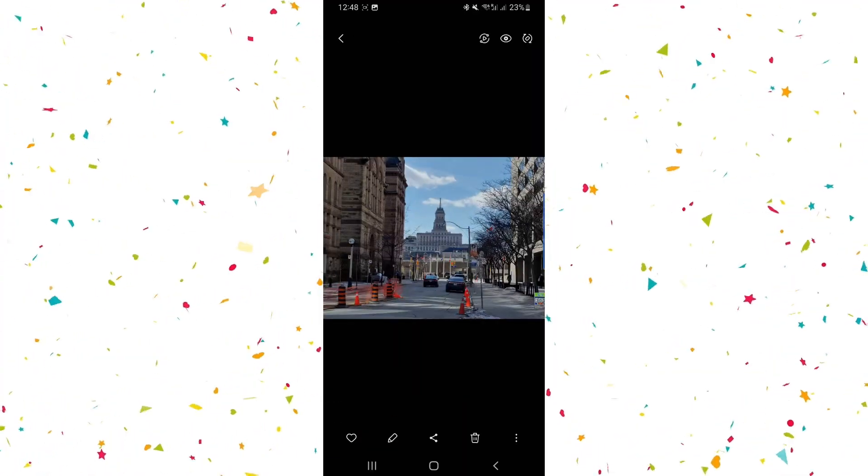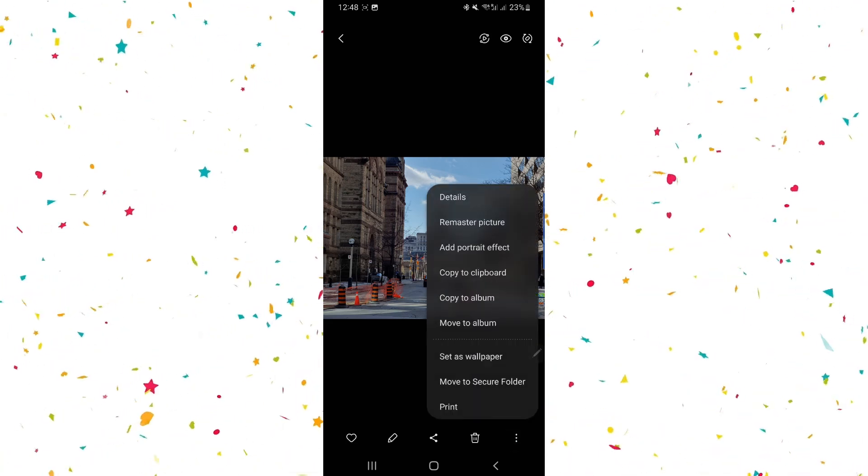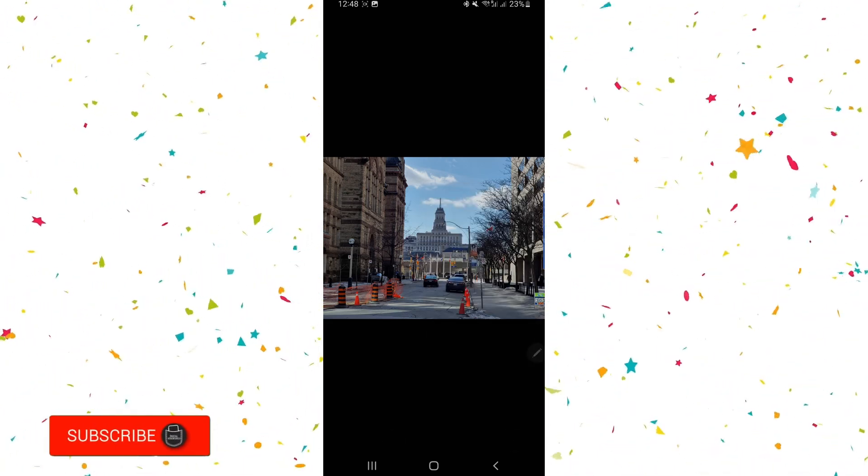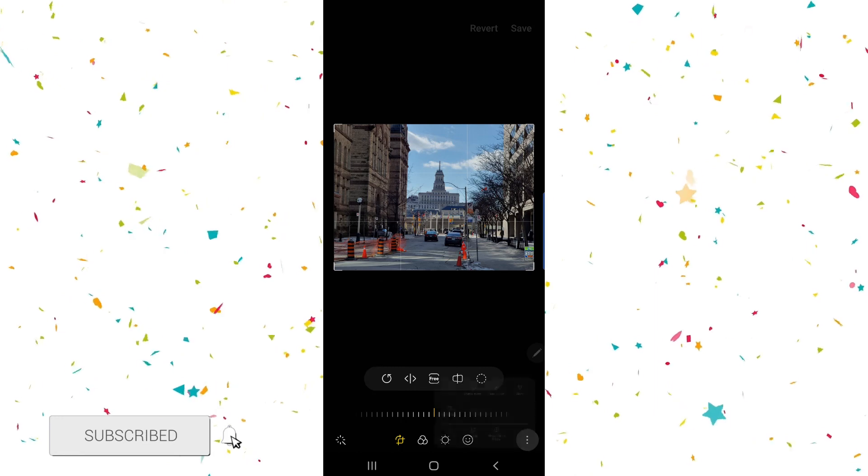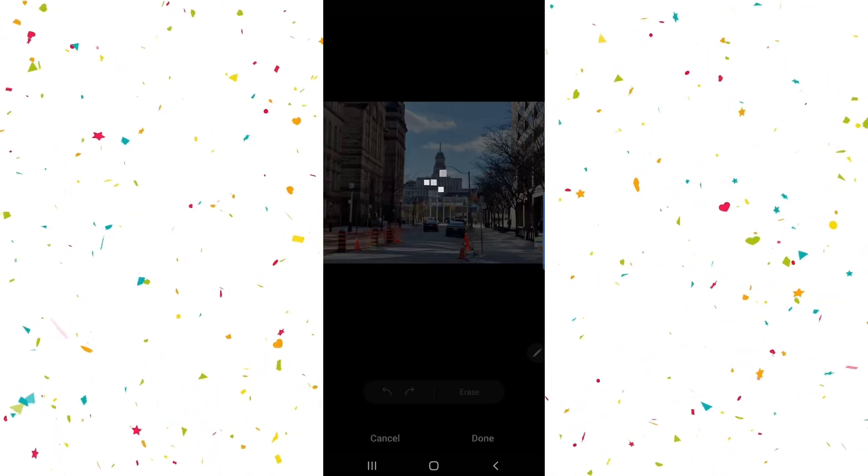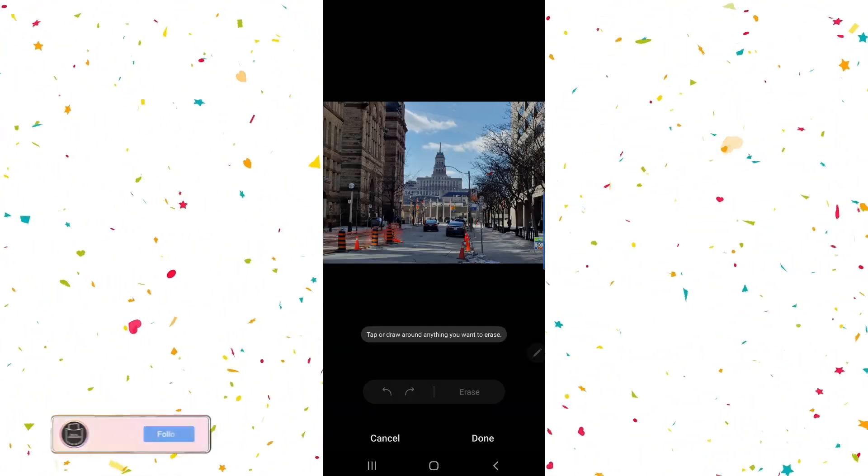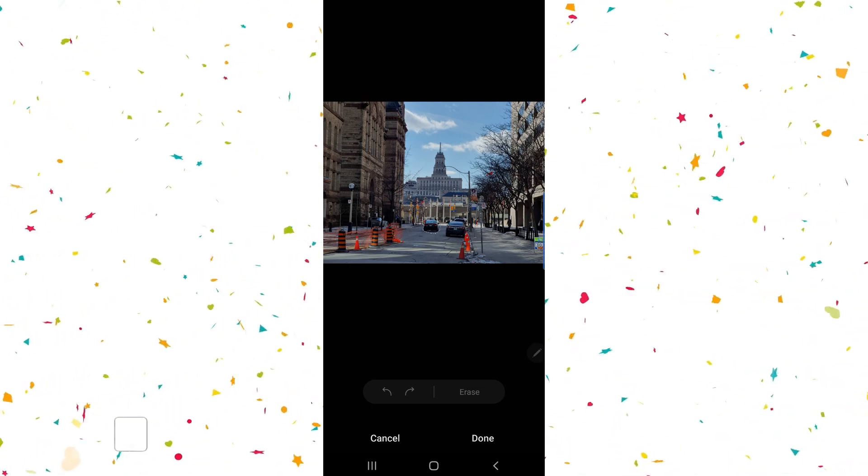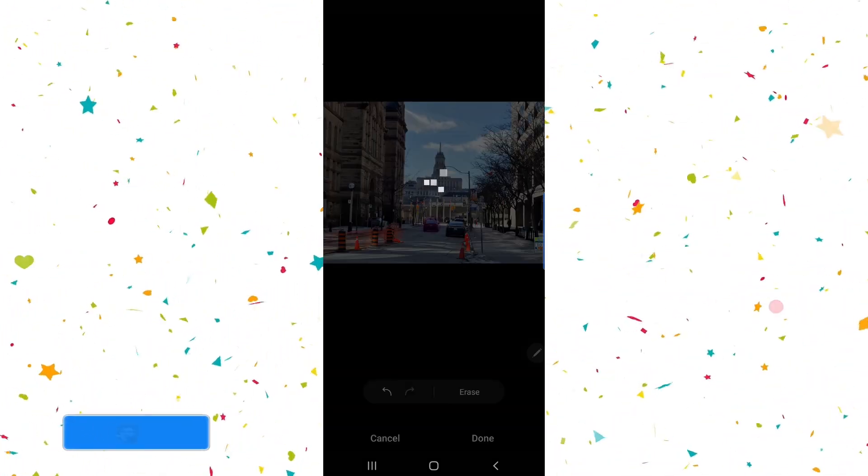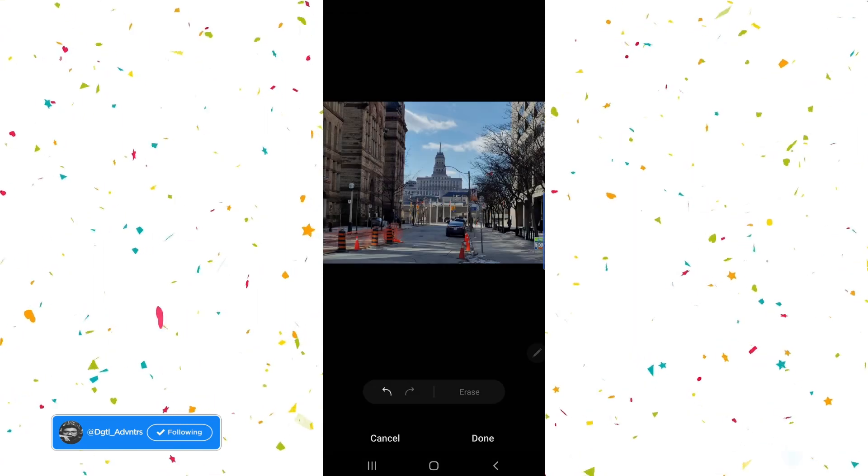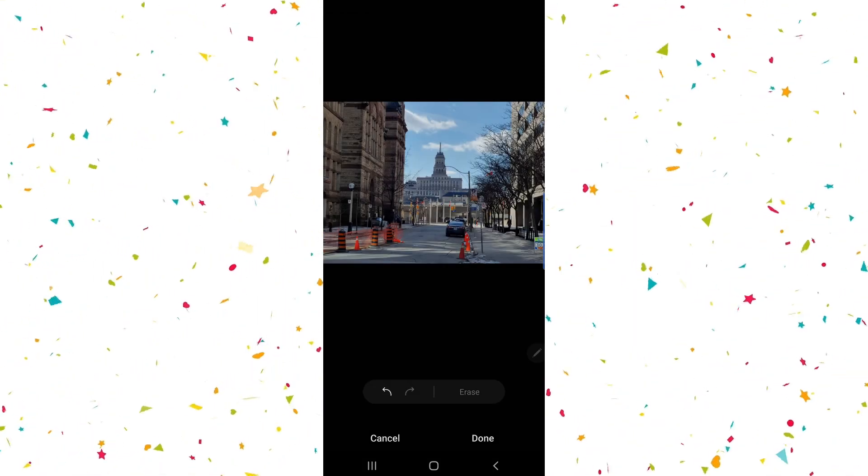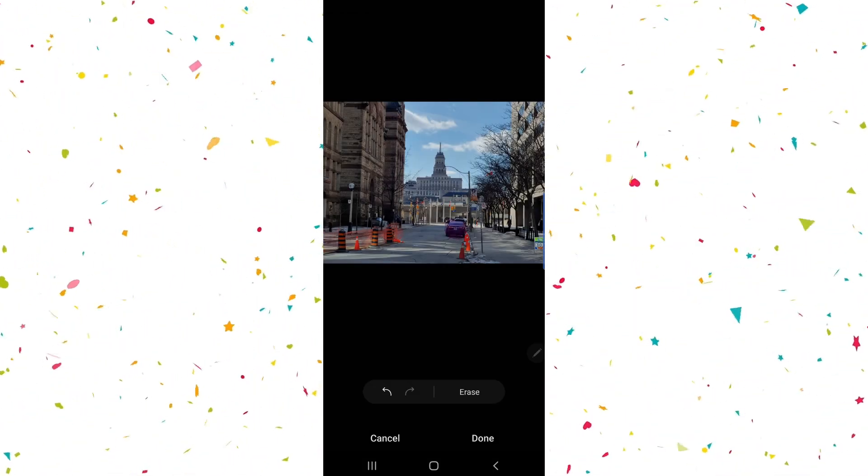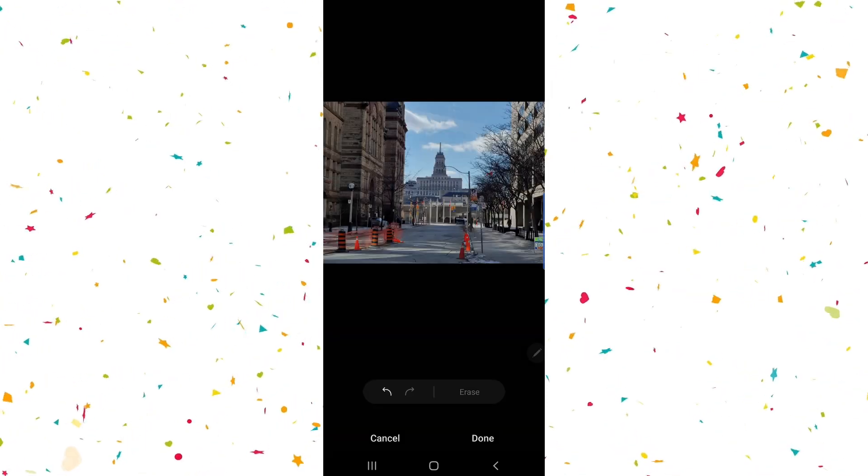The first thing I want to talk about is the Erase feature, which allows you to erase any unwanted thing or person out of your photos. Before Google came out with their Magic Eraser feature, Samsung had already launched this Erase feature and it works pretty neatly too. To use it, simply open any photo, then go in Editing Mode, tap on these three dots and select Object Eraser. Now simply outline whatever you want to remove and hit Erase. It will be removed.